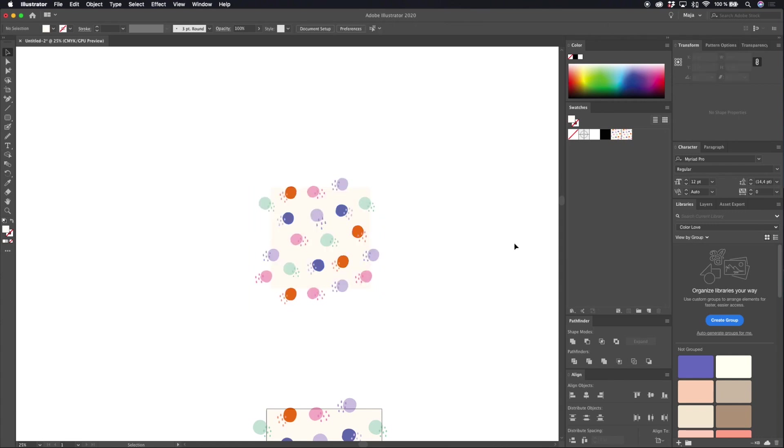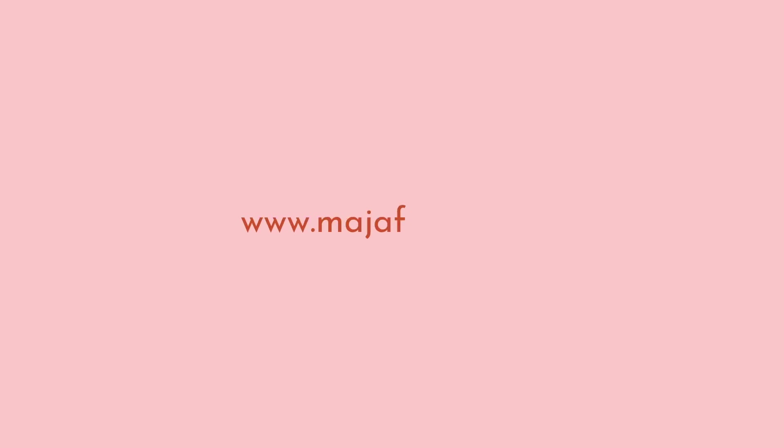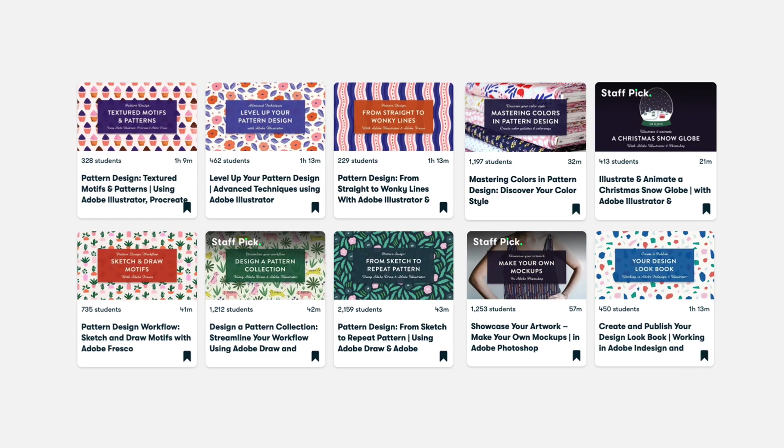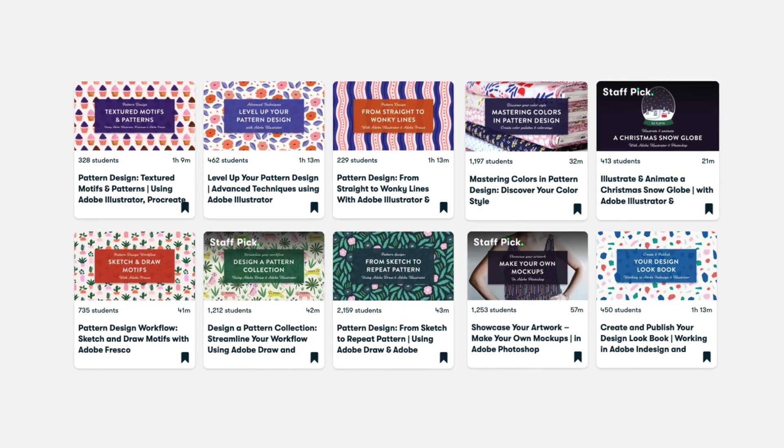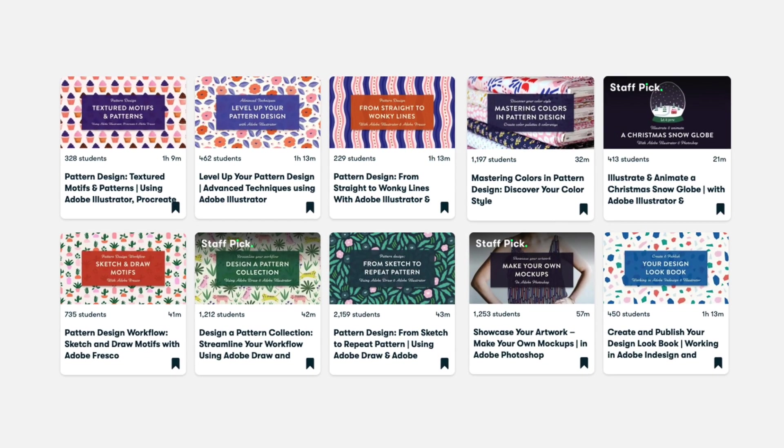And that's all for this tutorial. Thank you so much for watching. I hope that you found this useful and if you want to learn more tricks like this you can check out my Skillshare classes. There's a link to my Skillshare page here below.